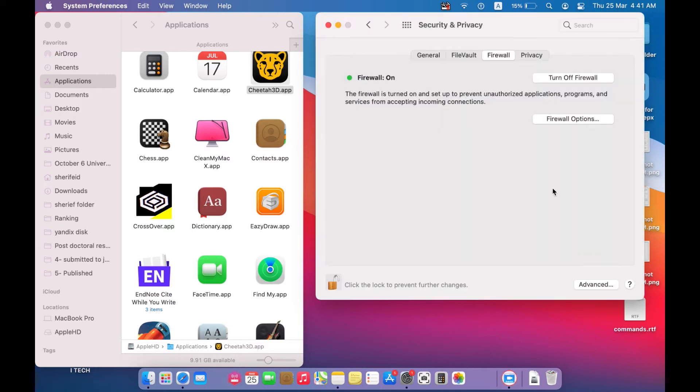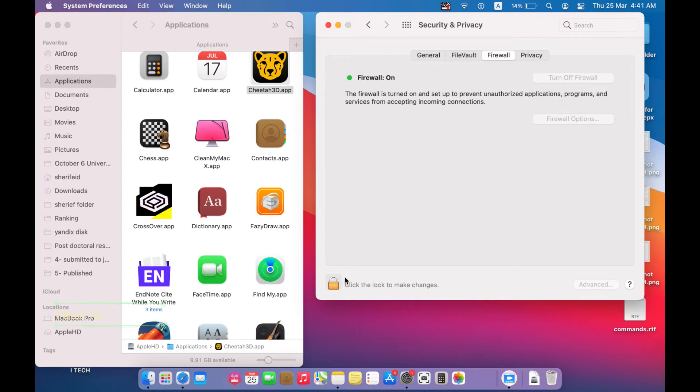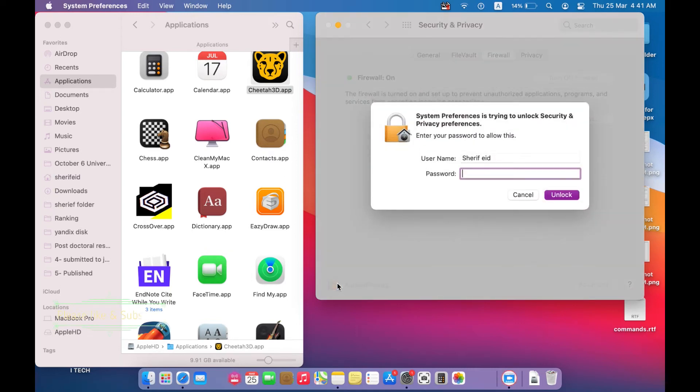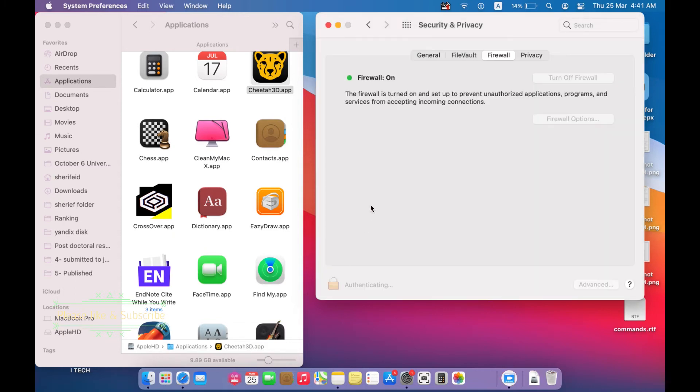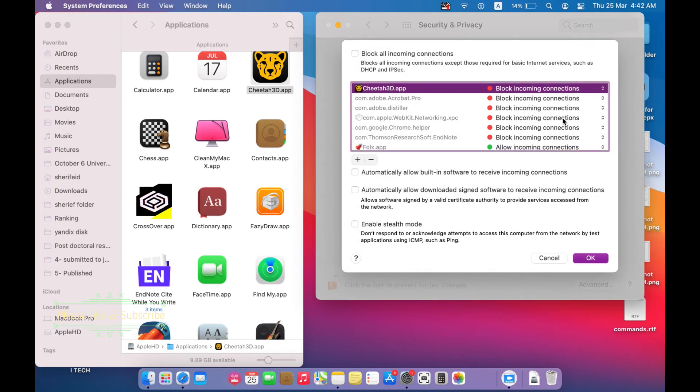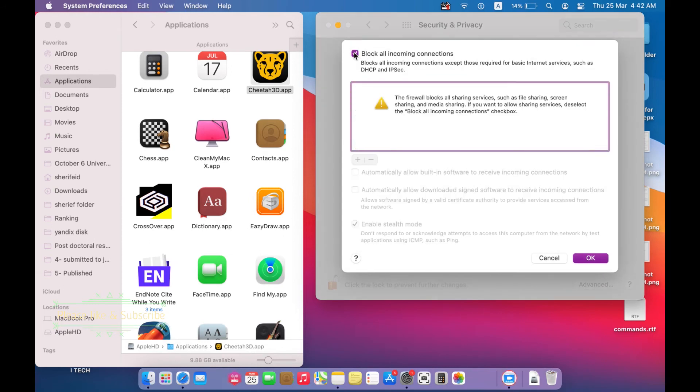Also we can block all the incoming connections for any application by the same process, but go and select block all incoming connections.